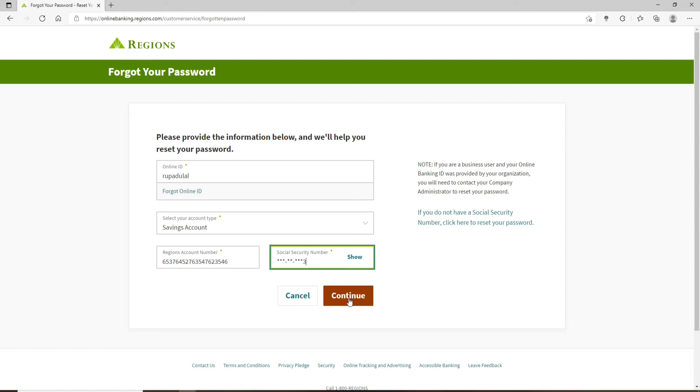Now, soon after you do that, your account will be verified and you'll be able to type in a new password for yourself on the next page.